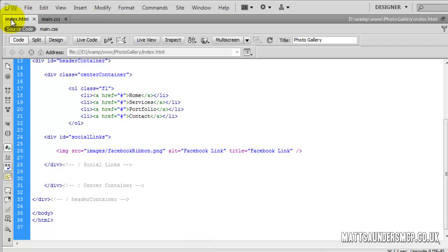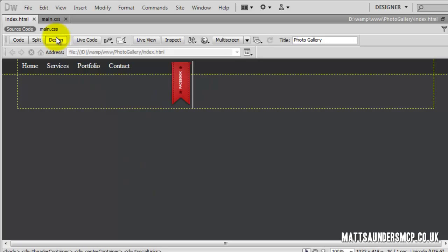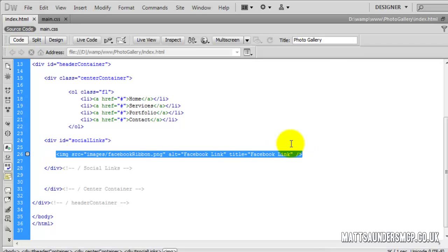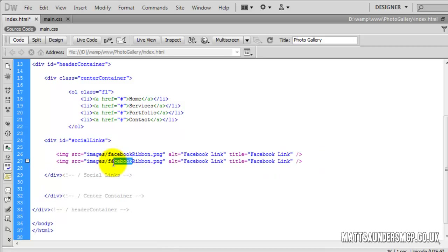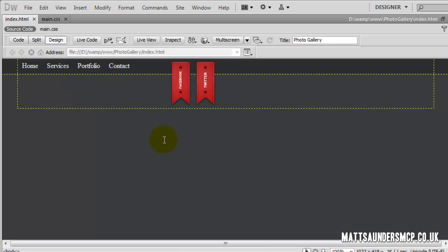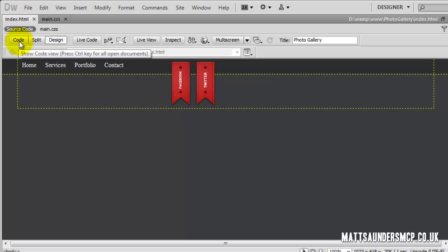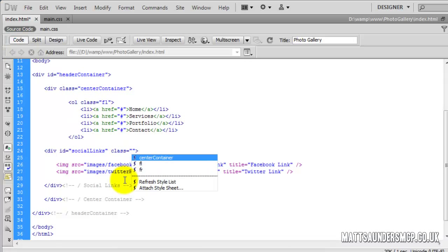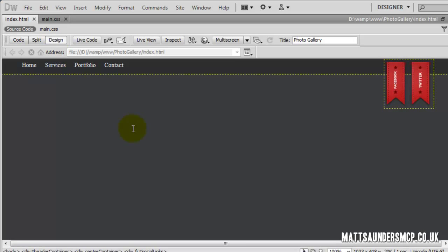That's added in the Facebook ribbon. Now I'm going to copy what we've just created, paste it below, and replace Facebook ribbon with Twitter ribbon, and replace the alt and title text with Twitter as well. So now we have two ribbons in position. The easiest way to move the ribbons to the right-hand side is to use the class we created earlier - float right. On the social links div we add class FR for float right, and in the design you can see it's moved over. Our next job is to move it down so it hits the bottom of the navigation div, using padding-top inside the div.